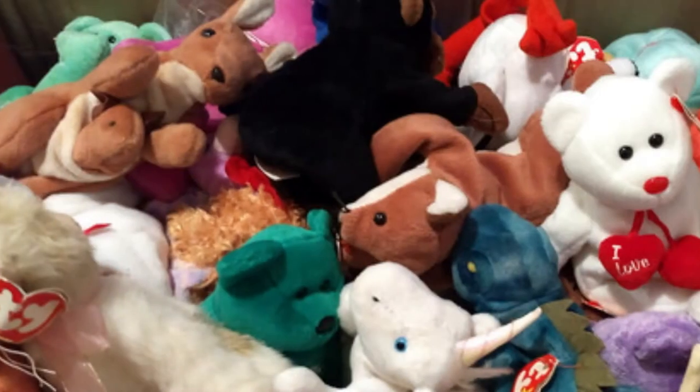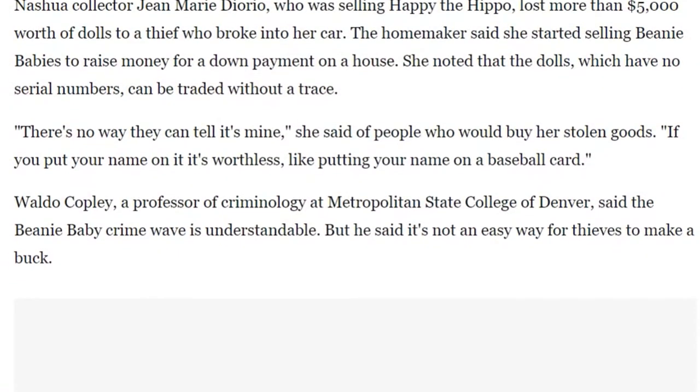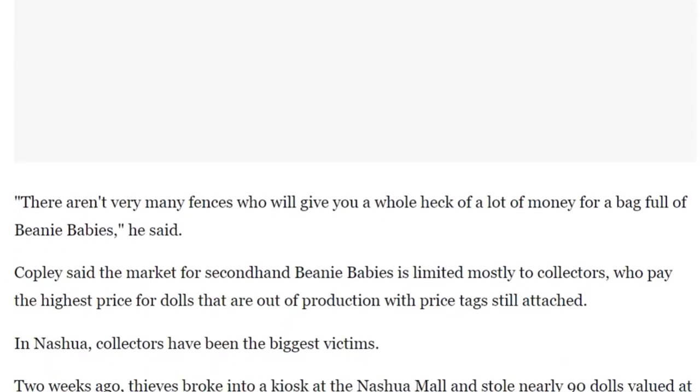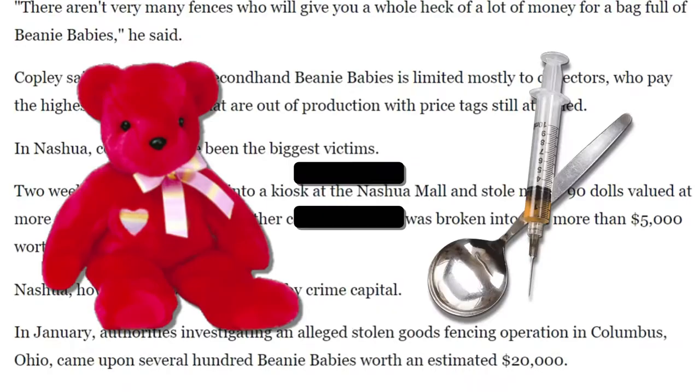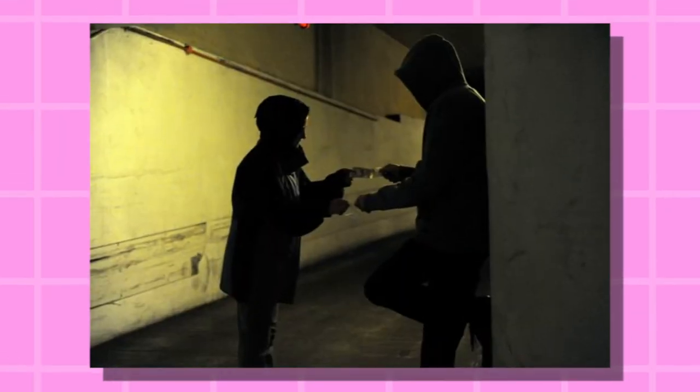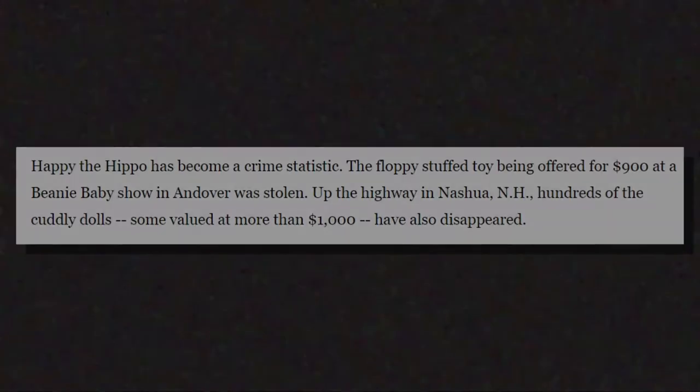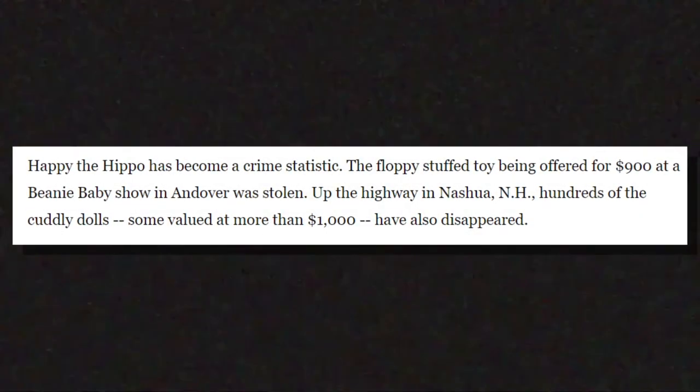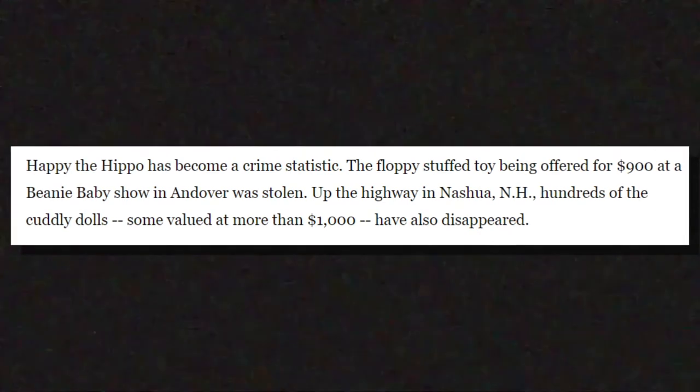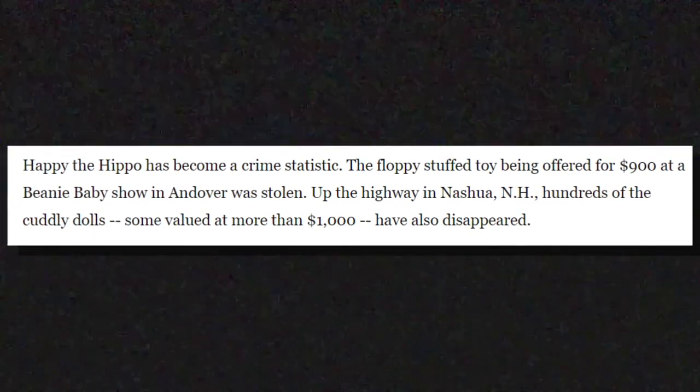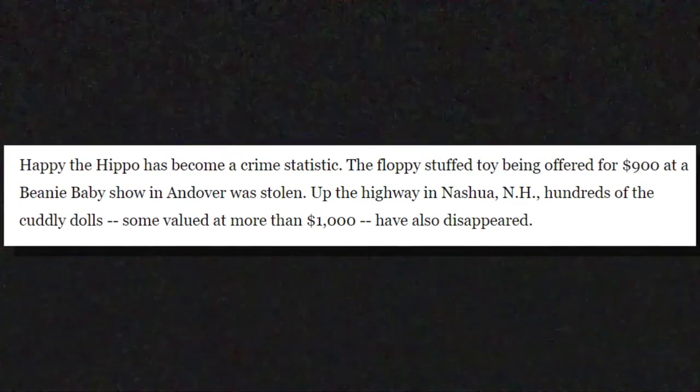But that's a lot of extra steps, because there have been many accounts of people just straight up trading beanie babies for heroin. You know, fuck the middleman - just give the beanie babies directly to the dealer and let them resell it. Also, I would just like to pause the video real quick and share an opening excerpt from this 1998 Washington Post article on the matter: 'Happy the Hippo has become a crime statistic.' Period. I mean, just amen to that, dude. That's such a great opening line.